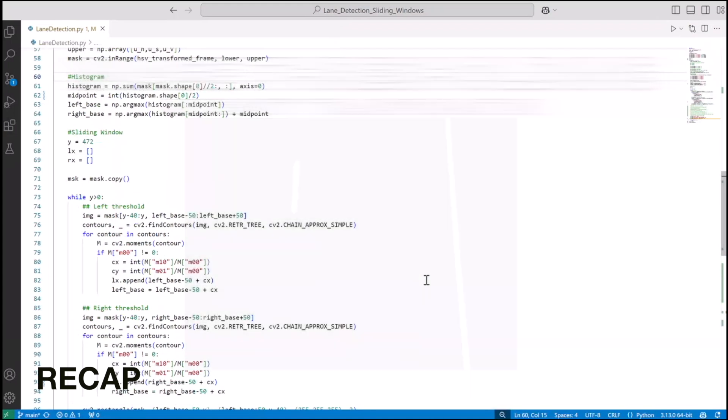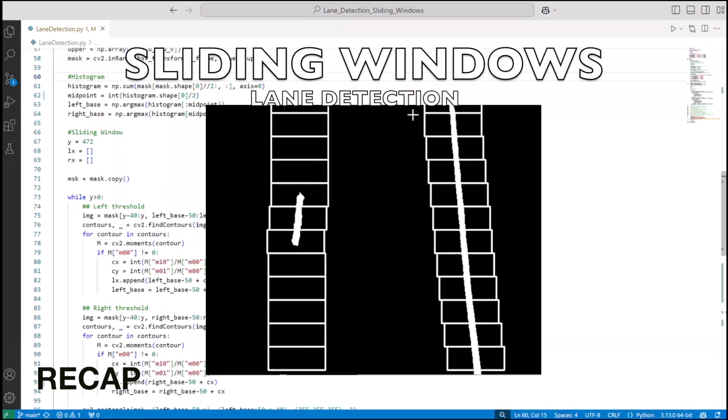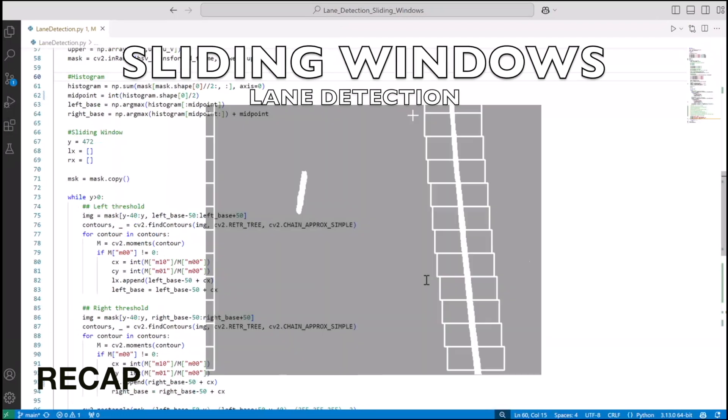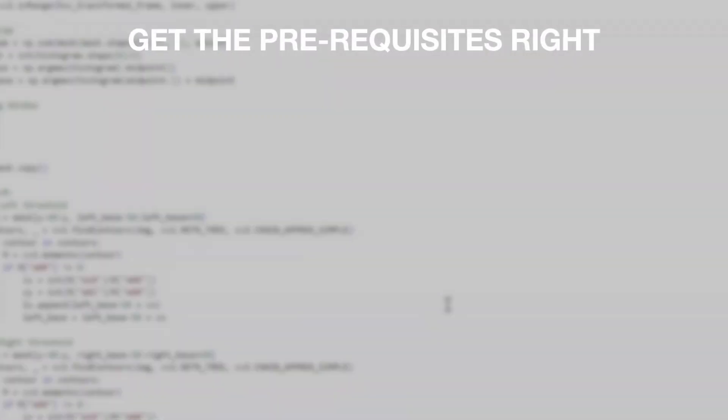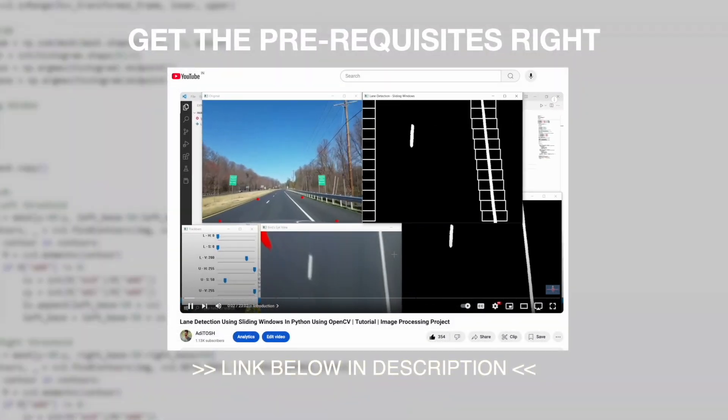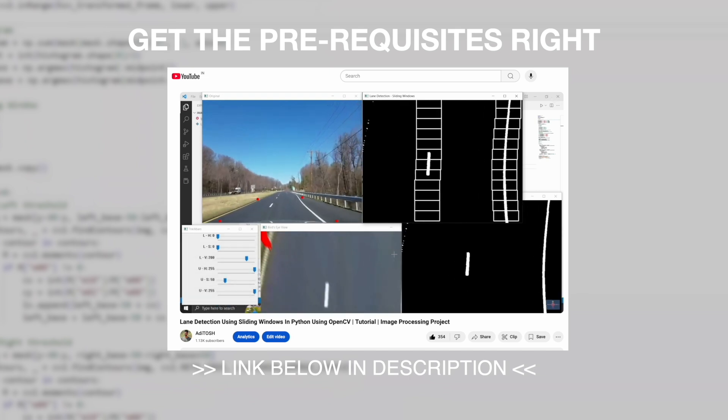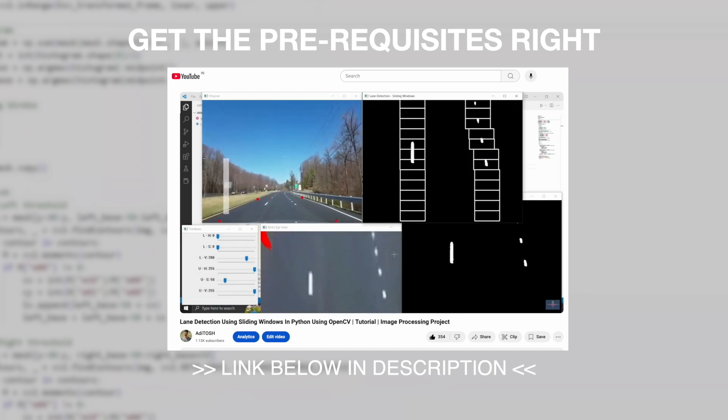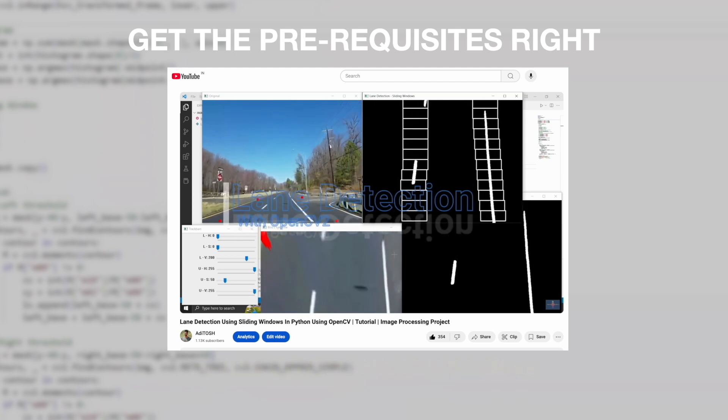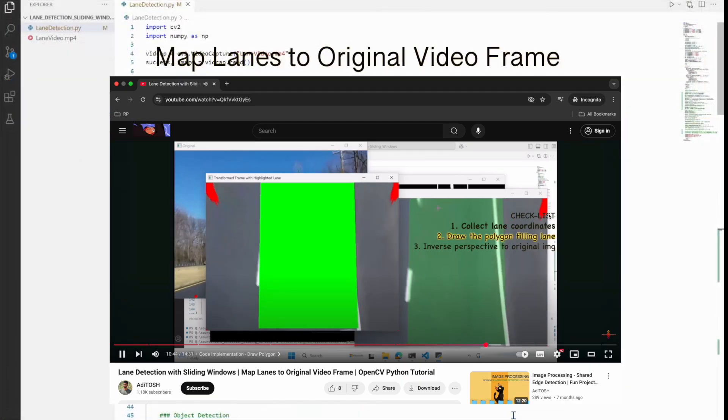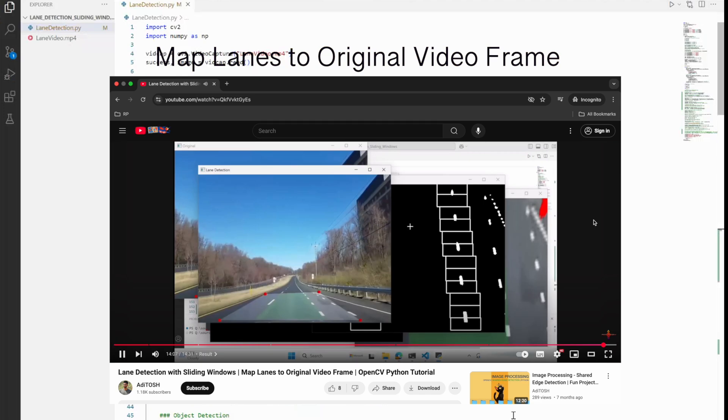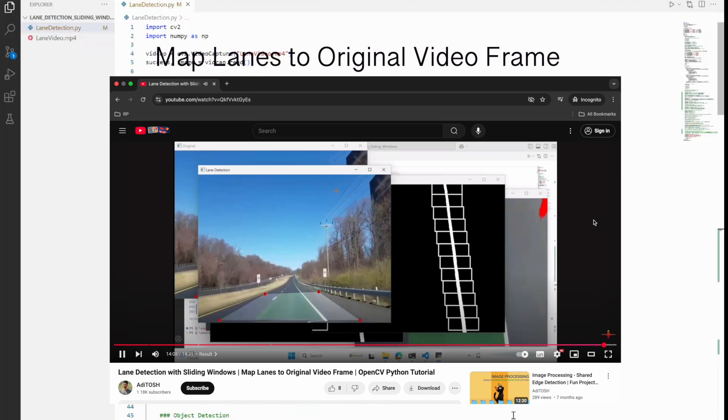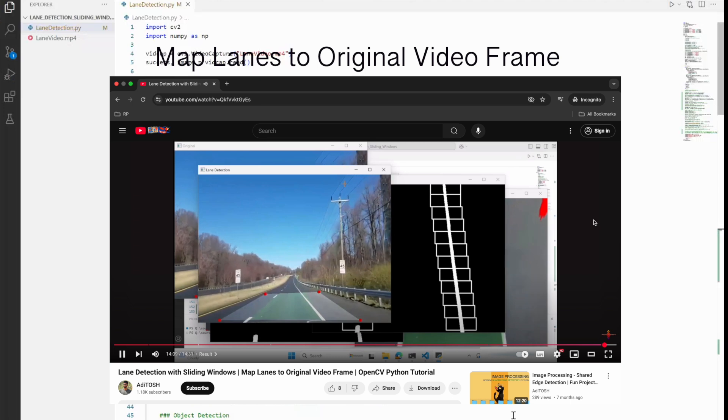And then we applied the sliding window approach on our code to detect the lanes accurately. Now for all of this I have a video on YouTube with good reputation that you can use to get the prerequisites right, but it's completely up to your choice and the link will be in the description. And then we did another video where we mapped the lanes that we detected on the transformed perspective of a bird's eye back to the original perspective, and that is about all the prerequisites.